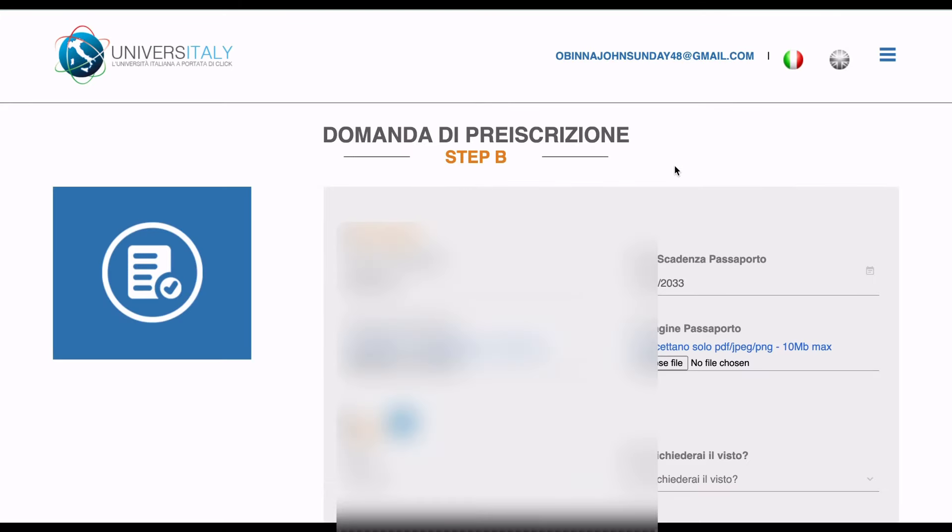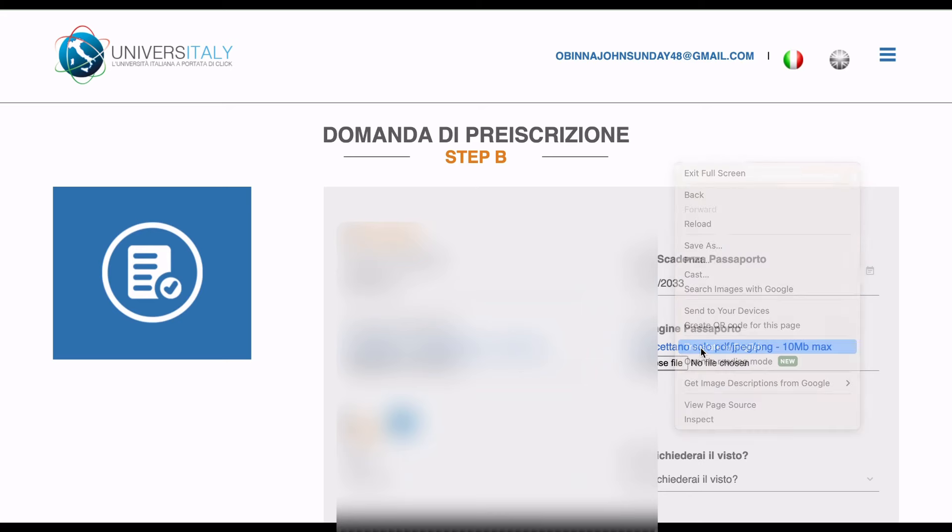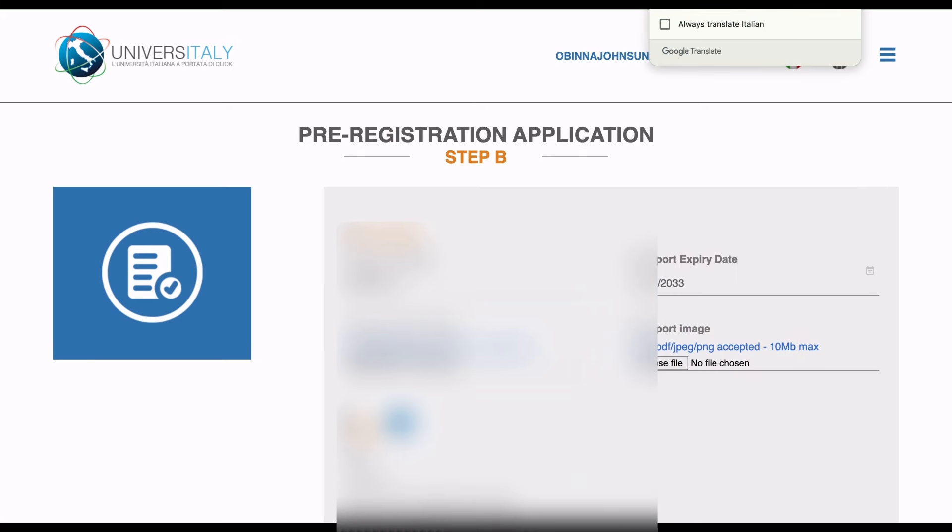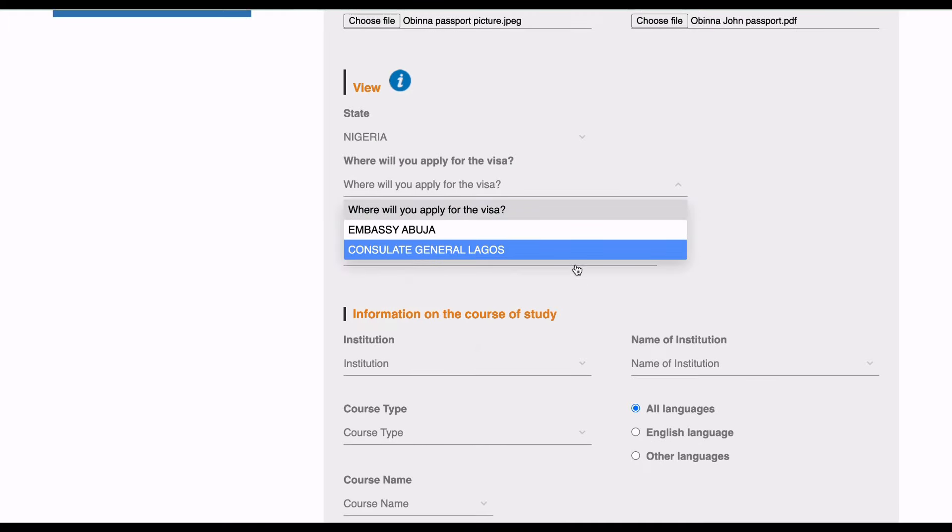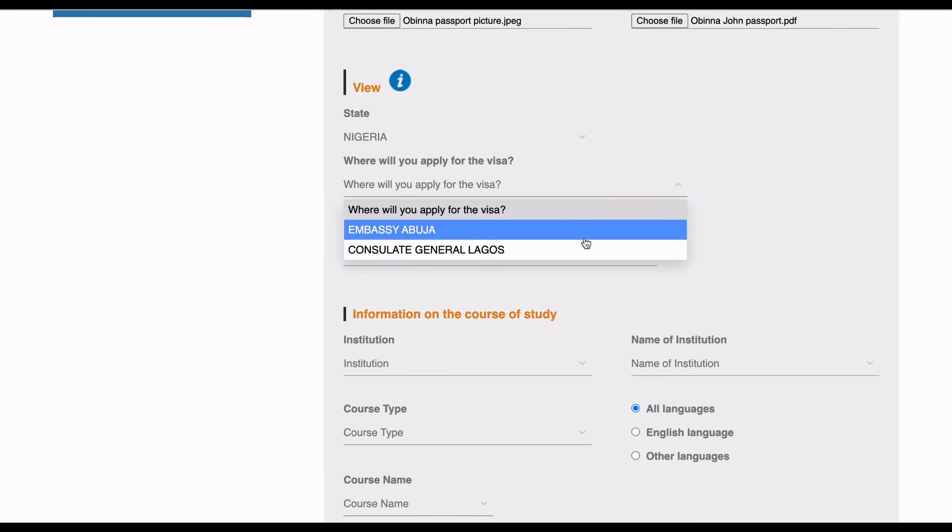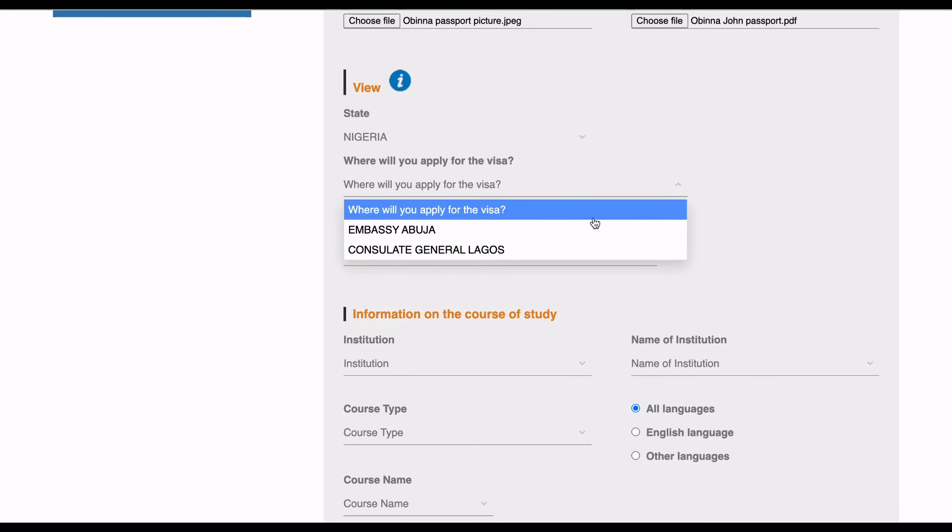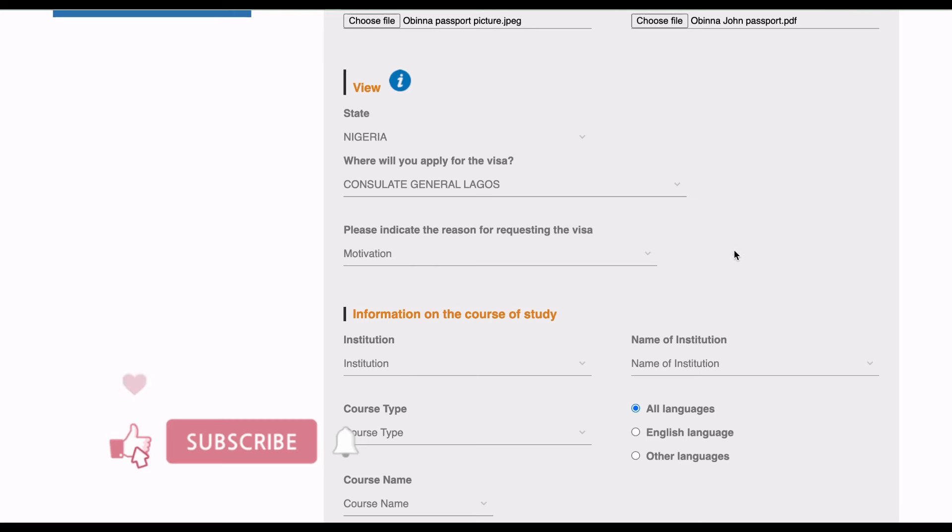Let me translate the page. Here you have to include your passport, passport expiry date, passport photo image, and passport image. Here you choose whichever one you'll be applying for visa. You choose where you'll be applying for visa, so Lagos.